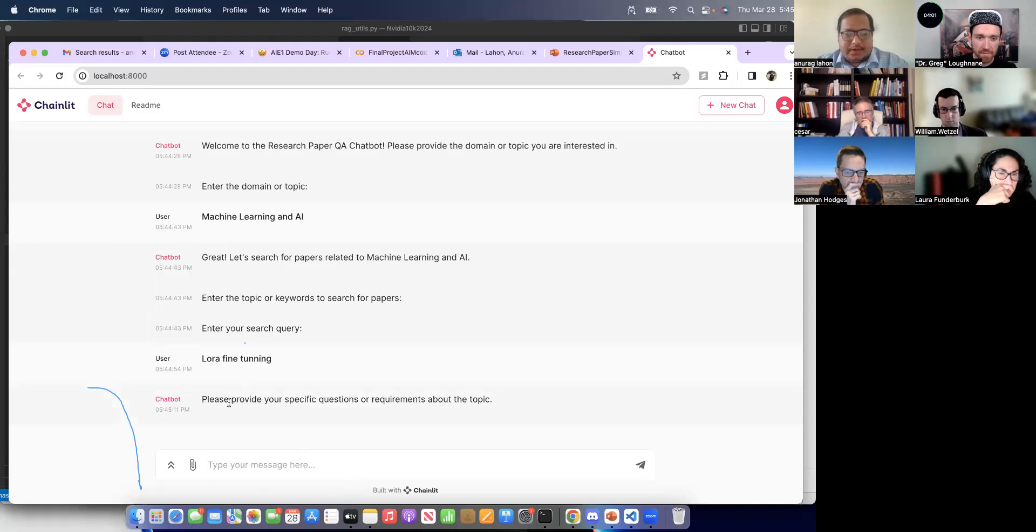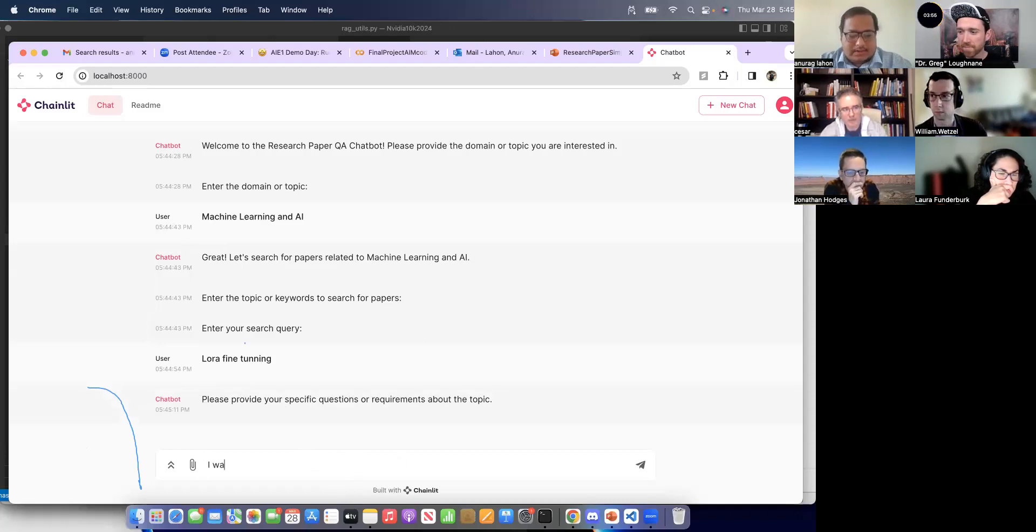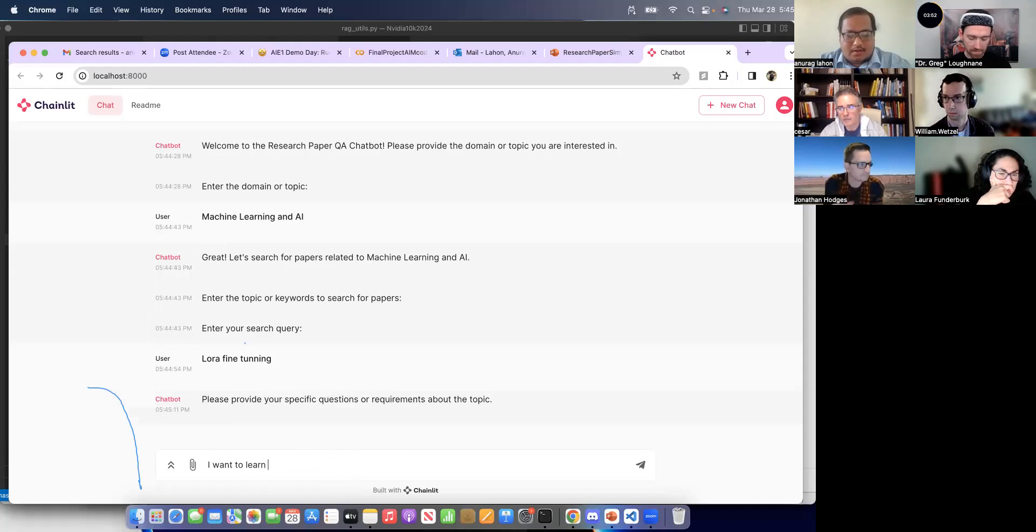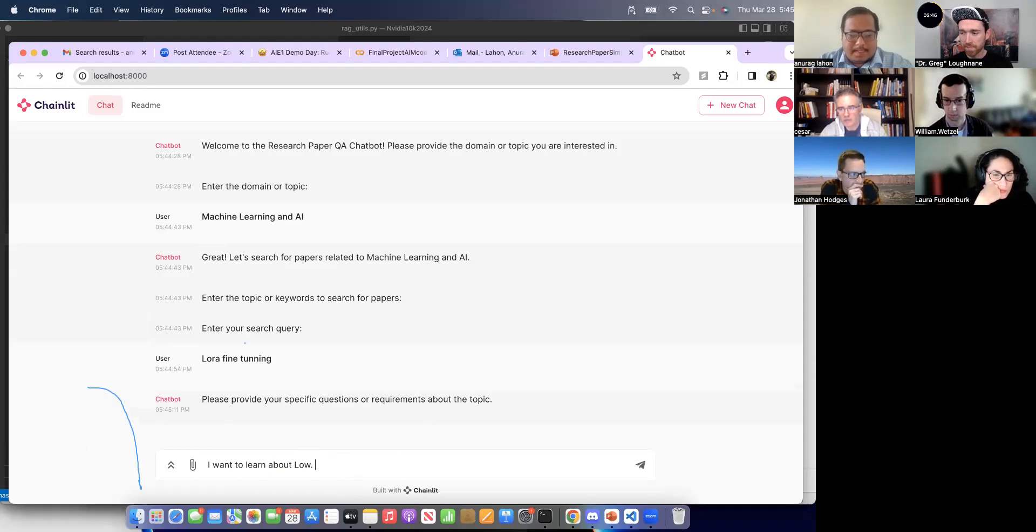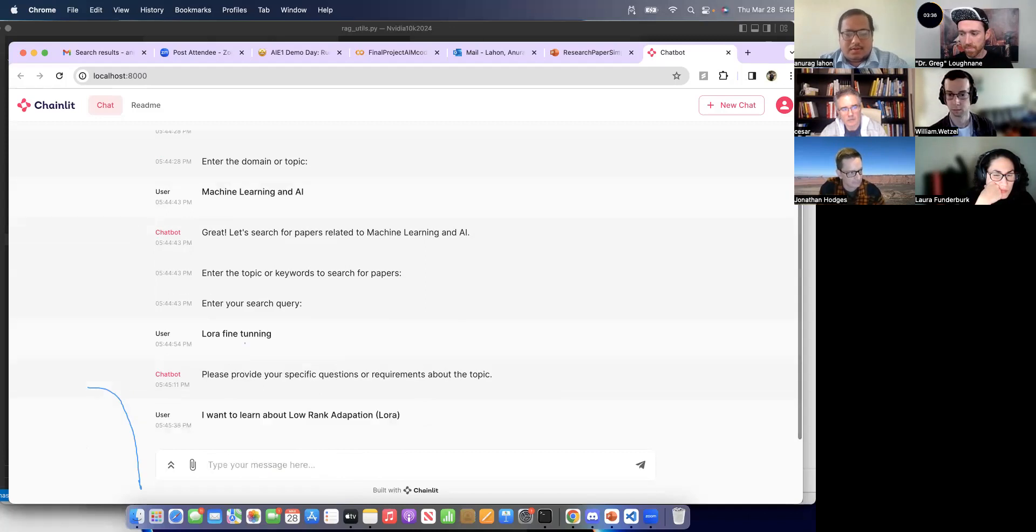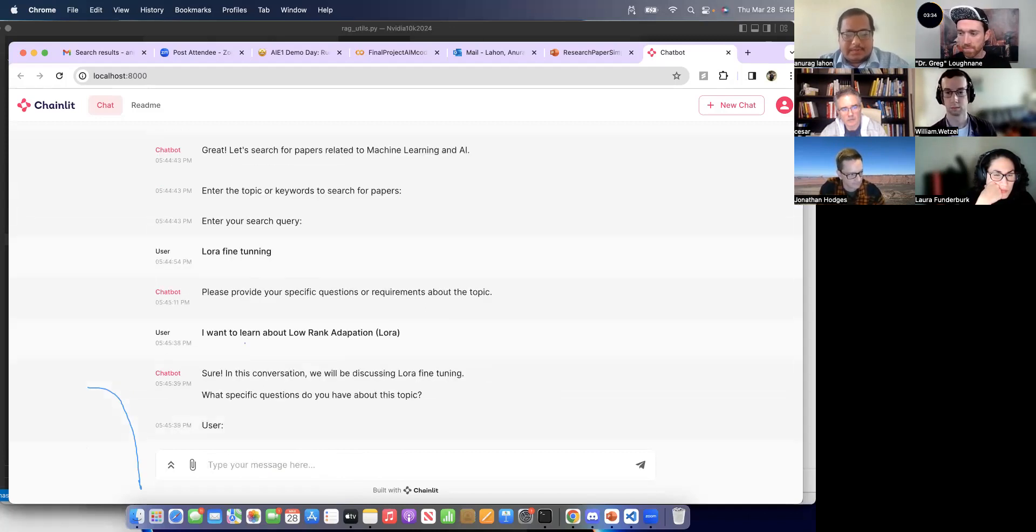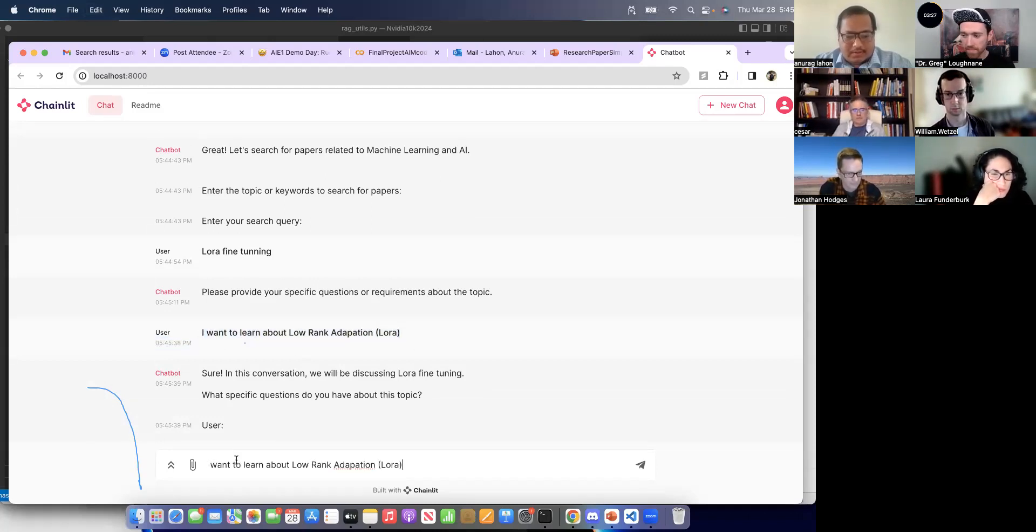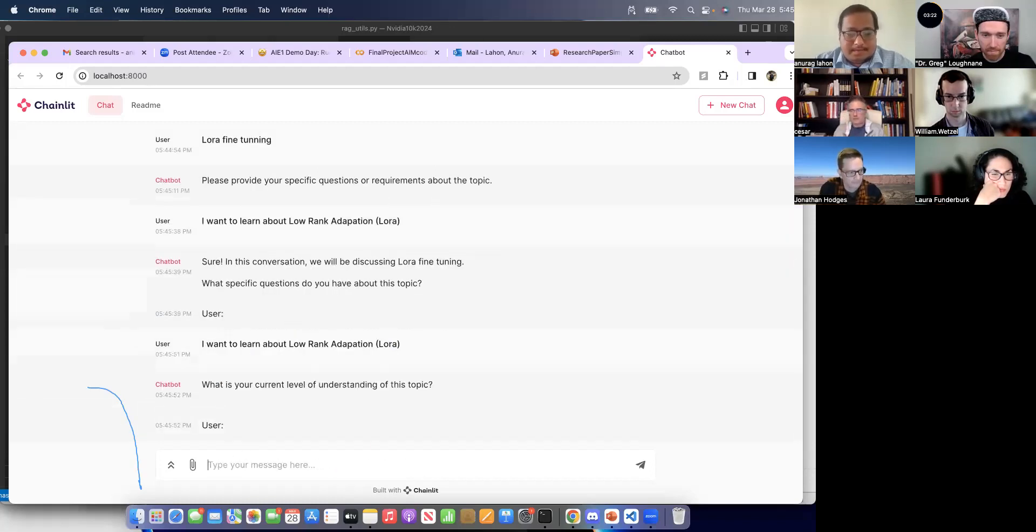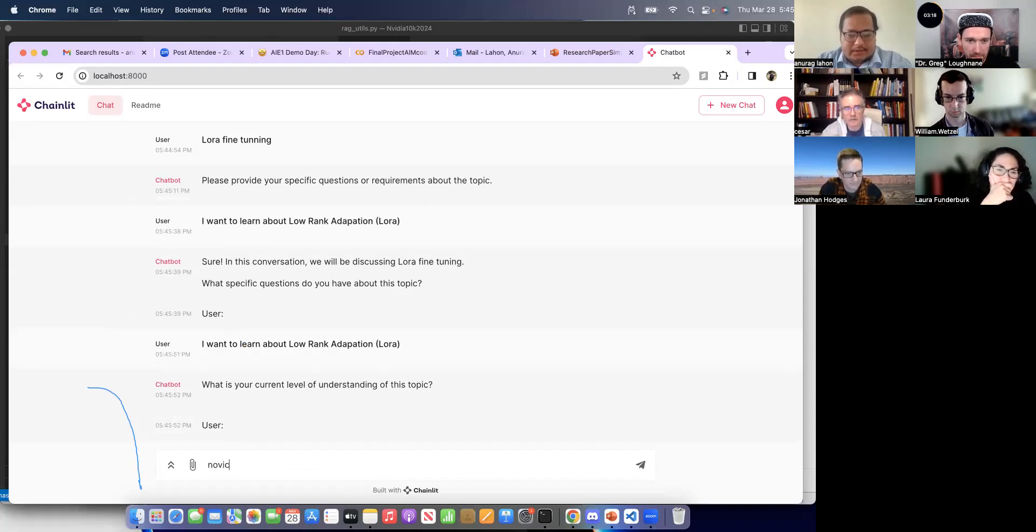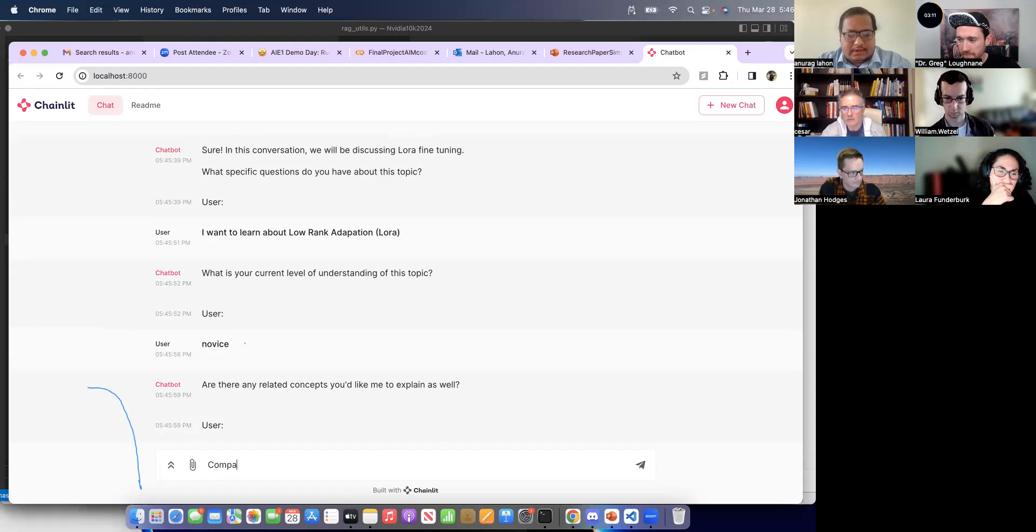So it will provide your specific questions or requirement about the topic. So what is the level of understanding of this topic? Are you related? So let's say compare LoRA and QLoRA.